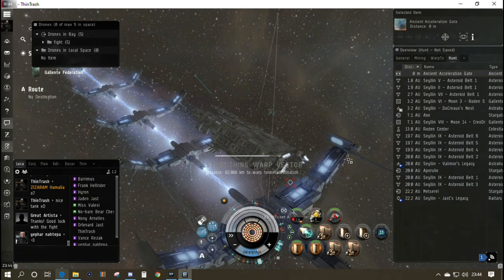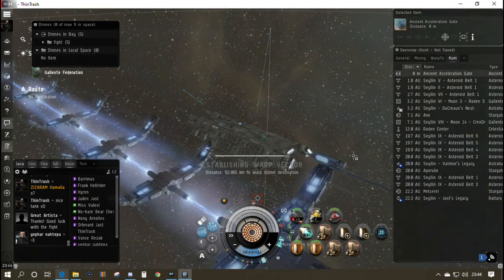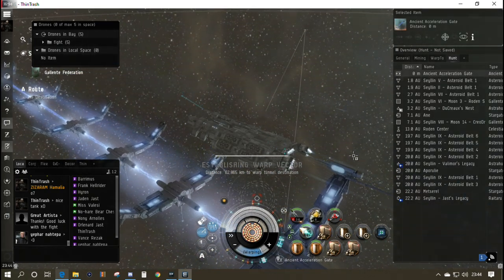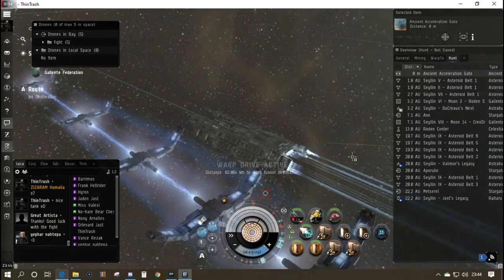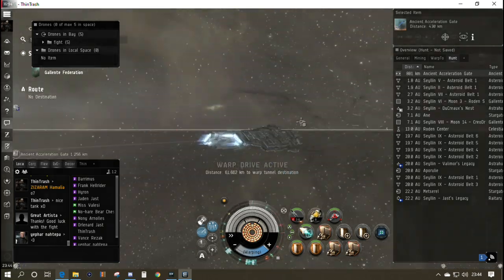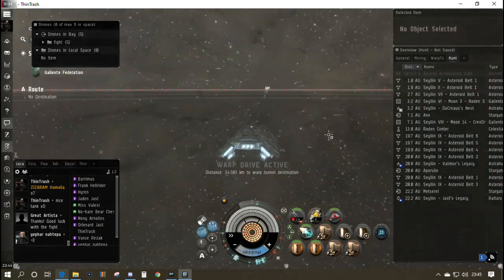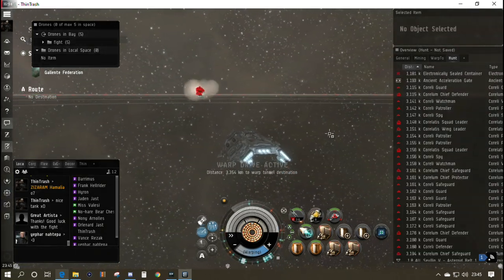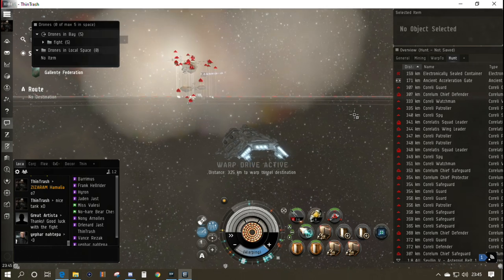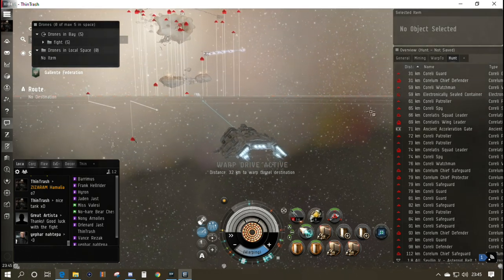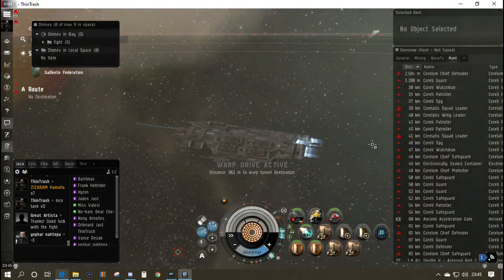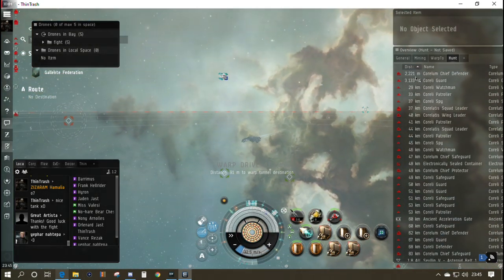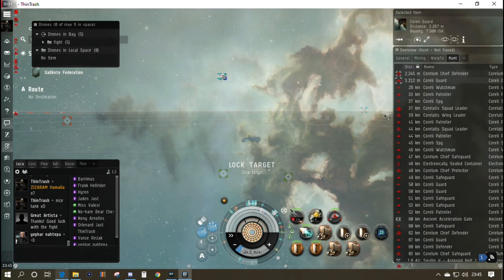Right, off we go. We have activated the gate, we can get into our warp vector, and let's see what we land in. Obviously I've done a little bit of recon in the sense of checking the EVE Uni wiki site. There seem to be lots of ships in this site—it really depends on where we land. Let's say it's the electronically sealed container that contains the key to the next room. We've landed right on top of two cruisers.